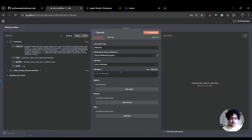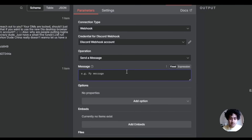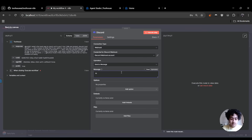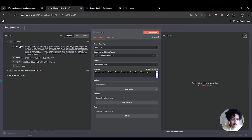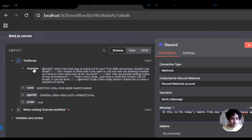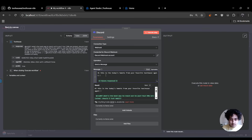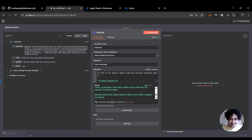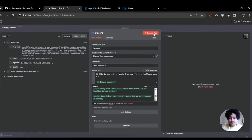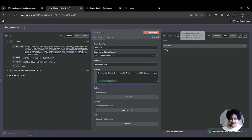And that's it. Let's type in the message — I'll say: 'Hi, this is today's tweets from your favorite Toolhouse agent.' Then I'm going to drag in just the response field from the Toolhouse agent output and drop it right here. You can see the preview — the green portions are the response from our Toolhouse agent.